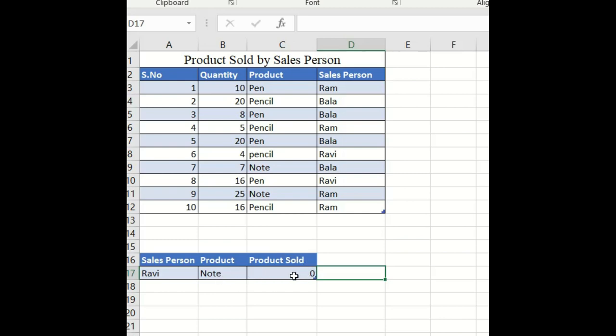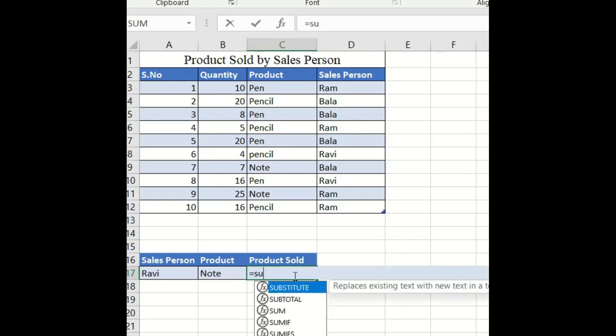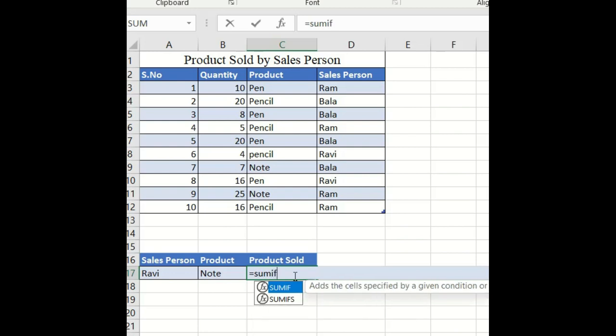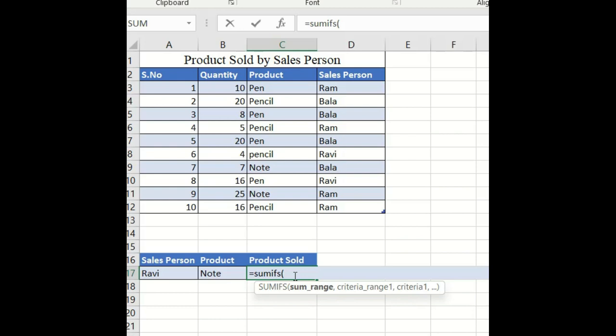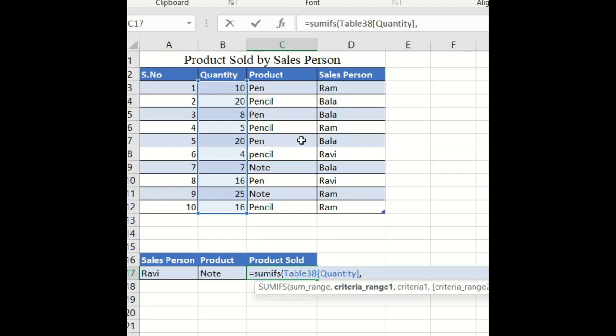For that, type equals and type SUMIFS. Open the bracket. First of all, we have to select which range we want to sum - select the summary range and put a comma. They're asking for criteria range, so I'll select the product as the first criteria range.